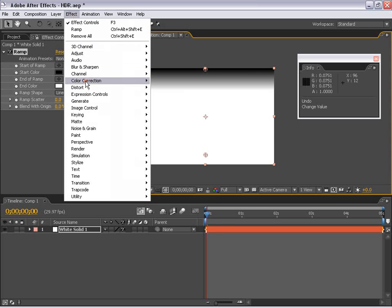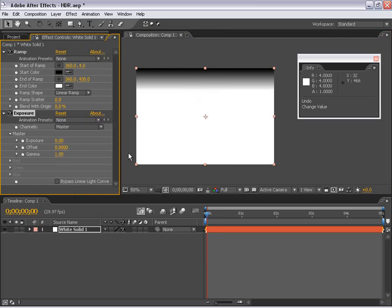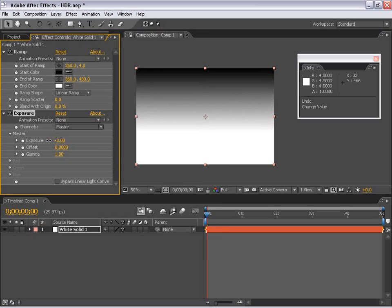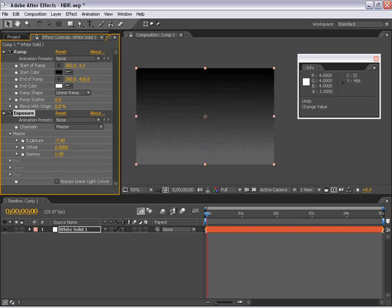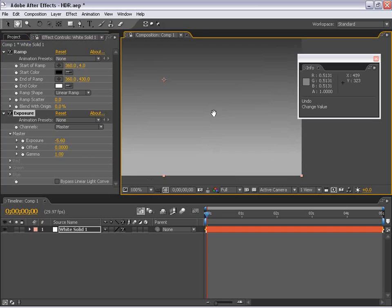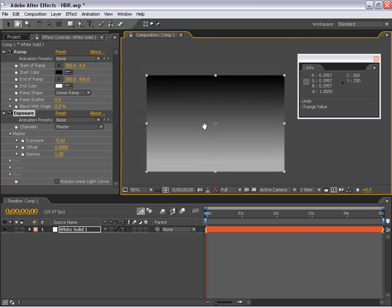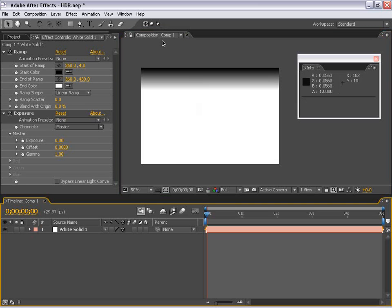So if I choose effects, color correction, exposure, you'll notice that if I pull the exposure down, we start seeing that data that's beyond in the white points. Now that's essentially what HDR is - basically having values or color values beyond 8 and 16 bits. So how does having color values beyond what we're actually able to see help us?